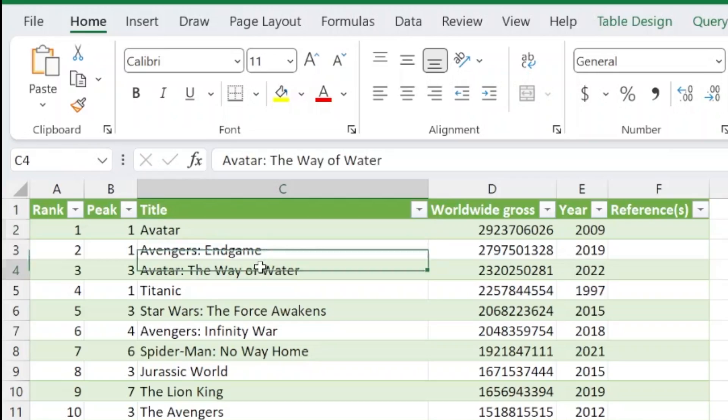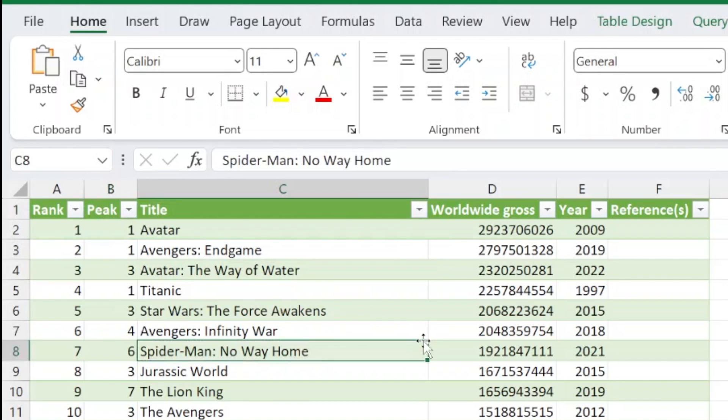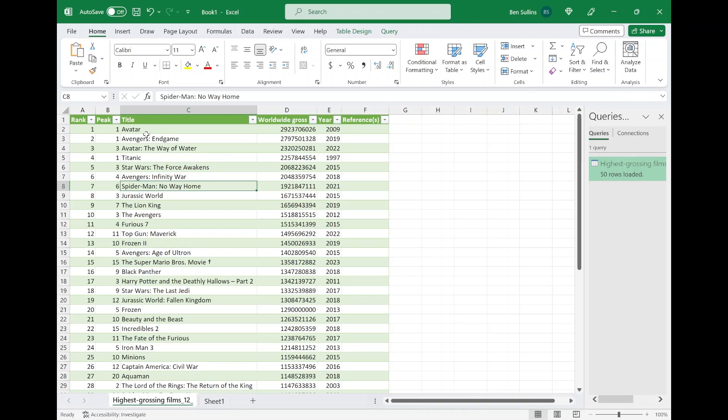When I first started doing this stuff way back when, this was revolutionary. I'm glad they've baked it into just a couple of simple menus. So if you wanted to use this data, you can do some fun stuff — like finding a certain movie, adding slicers, and all that. I think it might be fun to create a chart out of this just to see the visual representation of the data.